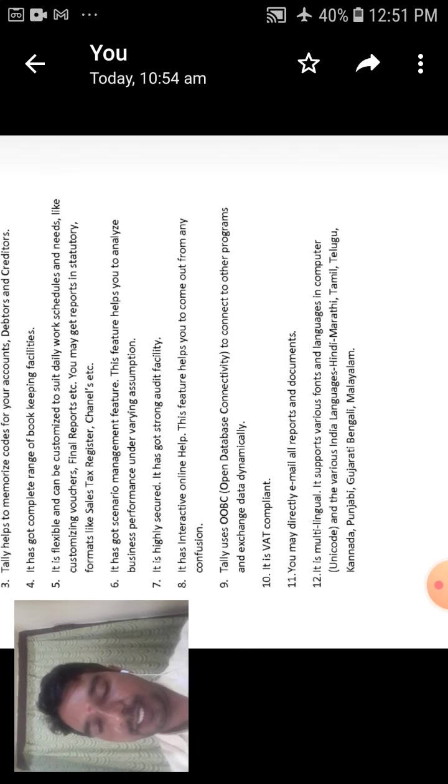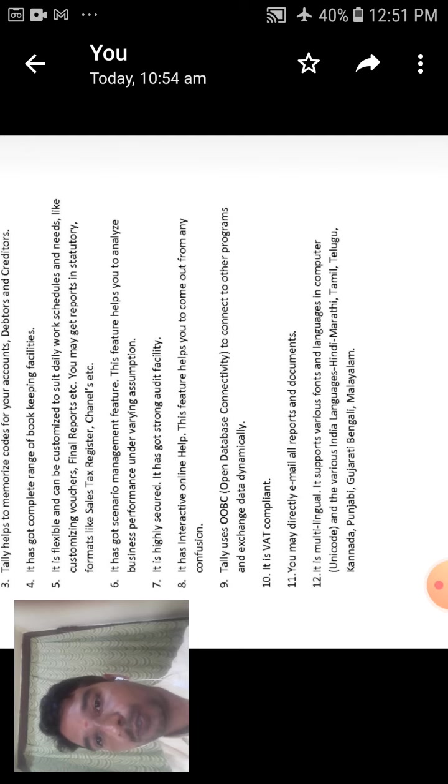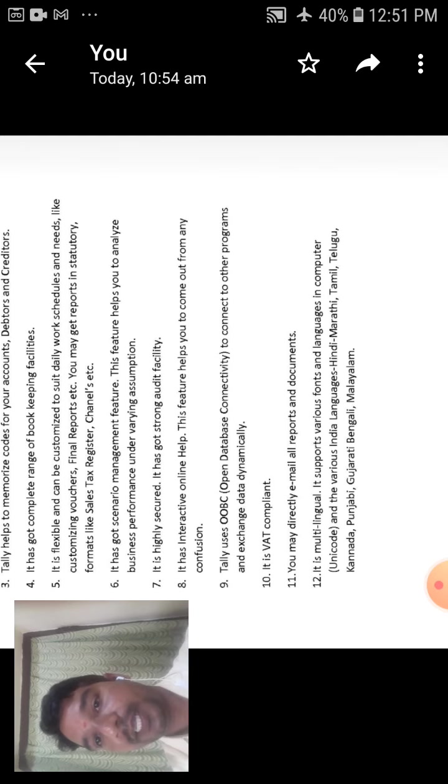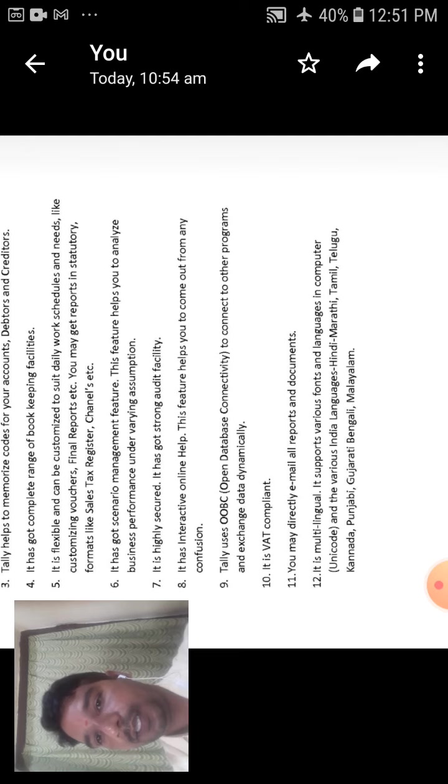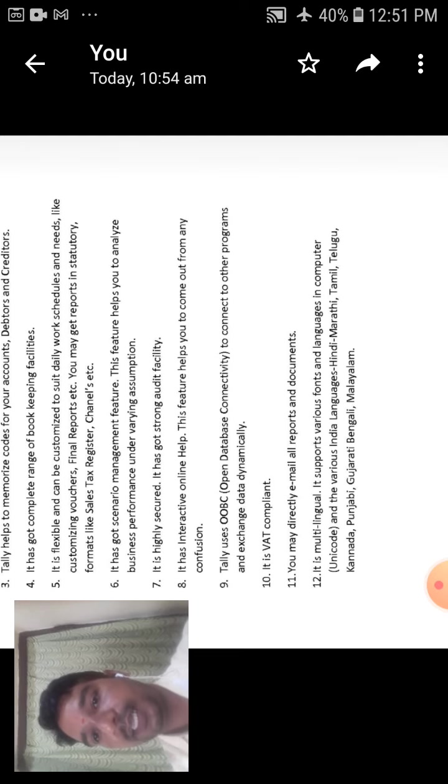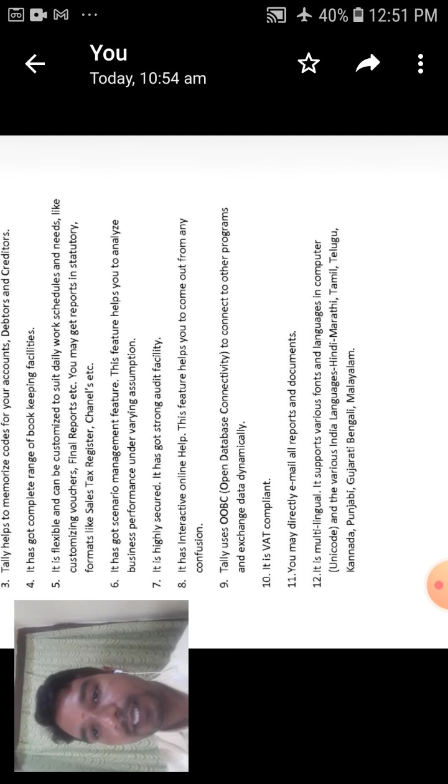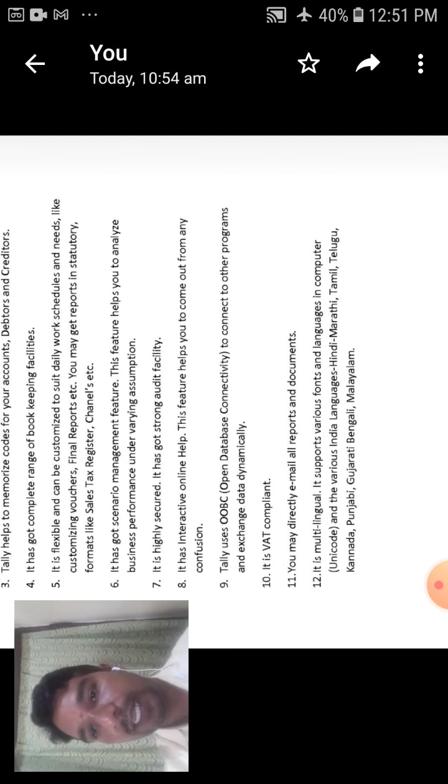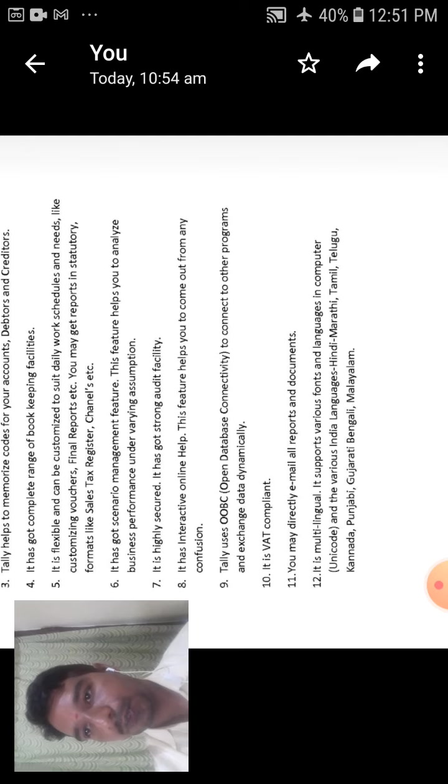Then in this different types of various languages also in Indian languages: Hindi, Marathi, Tamil, Telugu, Kannada, Punjabi, Gujarati, Bengali, Malayalam. Then these are the various languages in India. Then all languages are in Tally also.